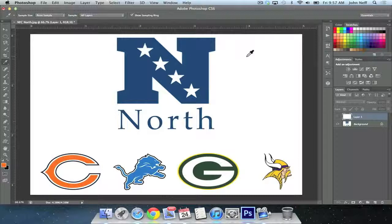If I wanted to load a certain color as my background color, I would select the eyedropper tool and hold down the Option key on a Mac or the Alt key on a PC, and then I would click on my desired color. To demonstrate this, I'm going to load the blue from the Detroit Lions logo as my background color.